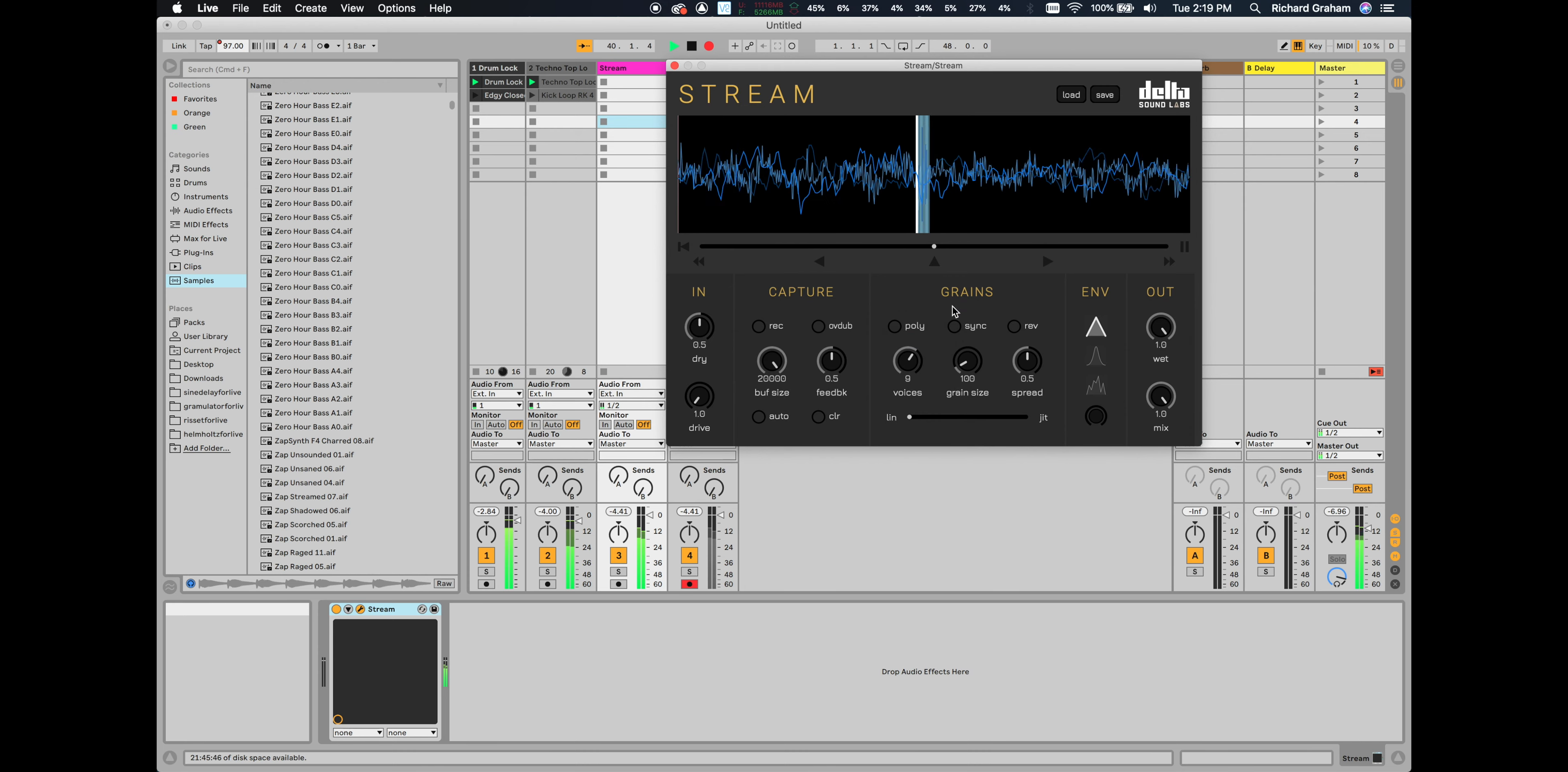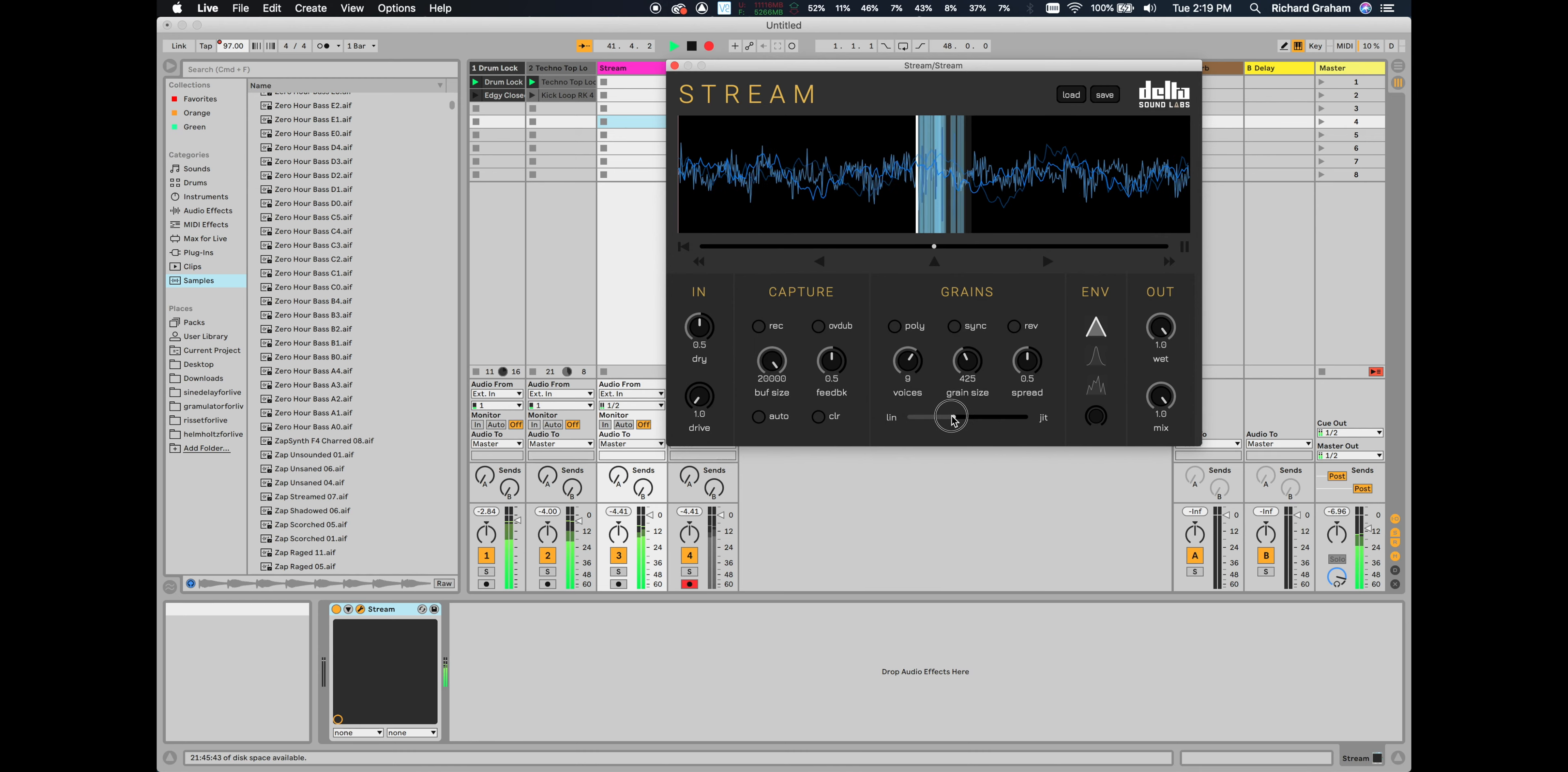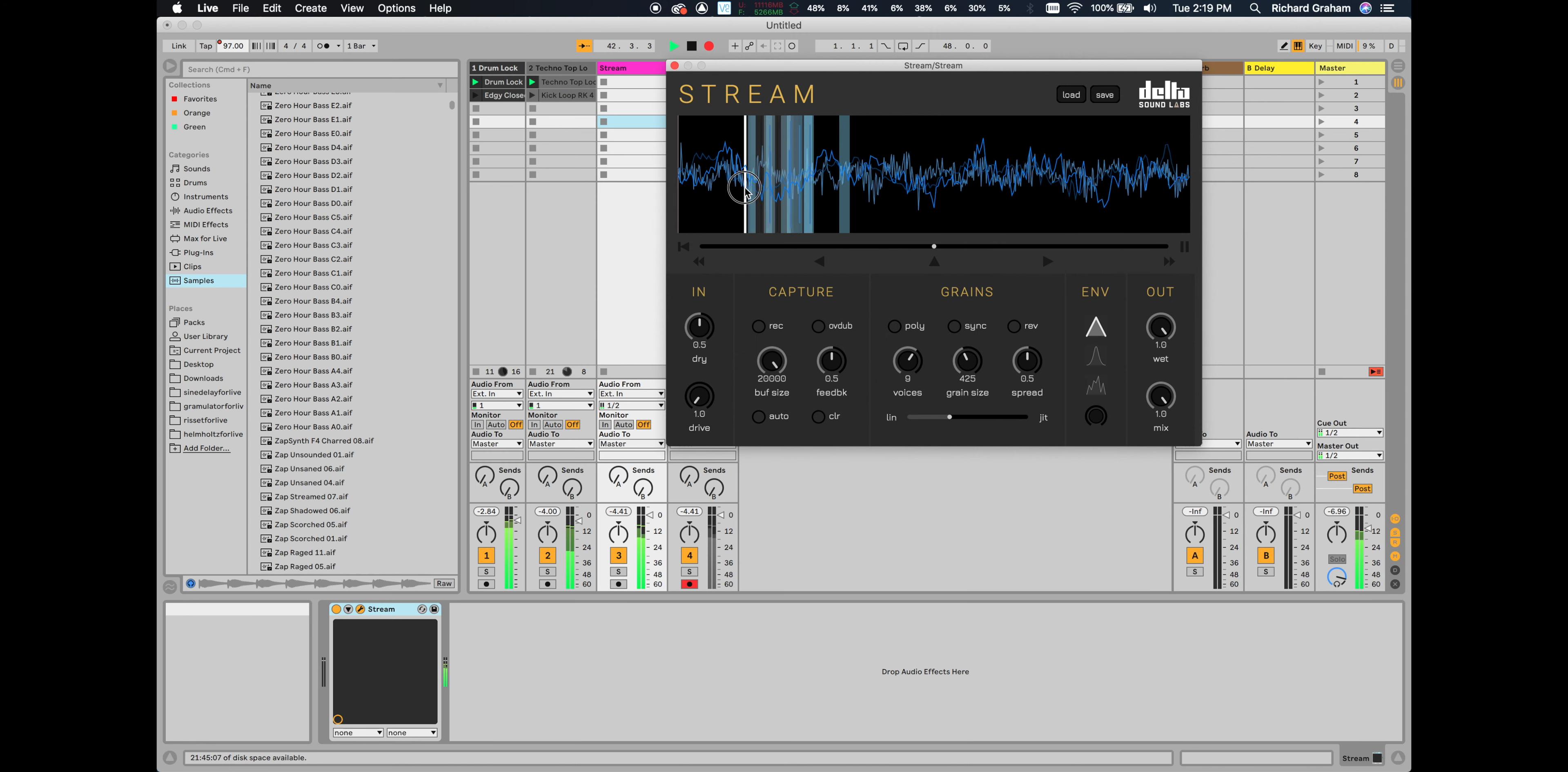Sync is really useful for synchronizing our grains with other instruments, as well as modulating between synchronous and asynchronous textures.